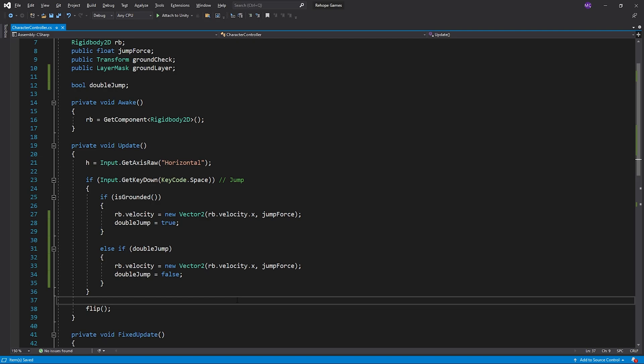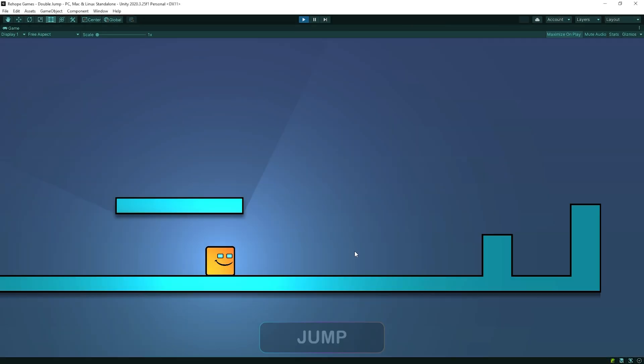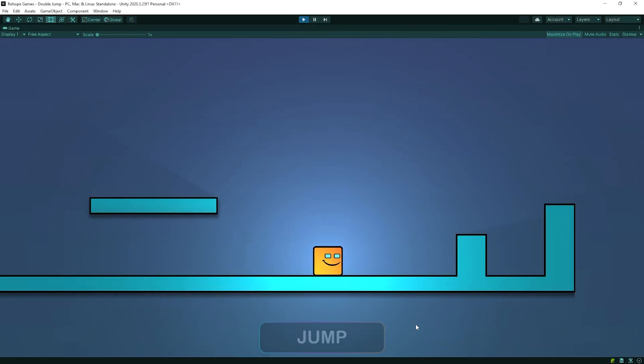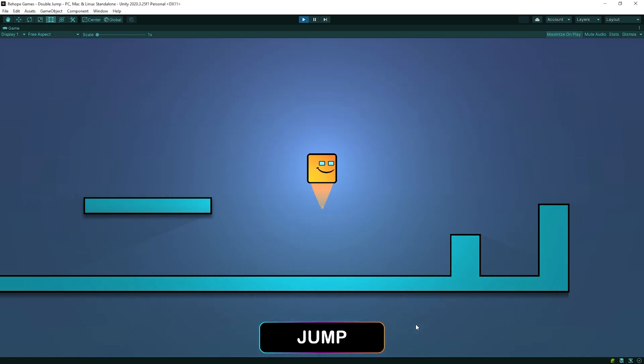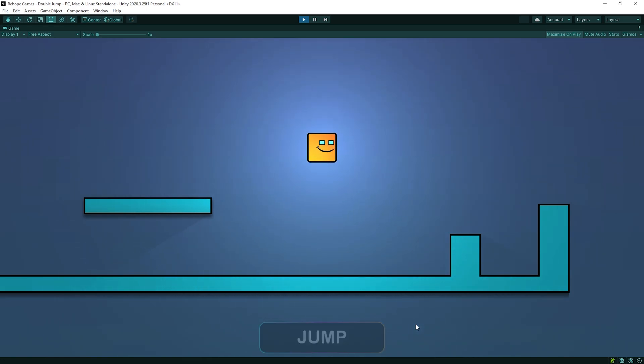Okay, double jump system is ready. Let's test it. Nice, our character can double jump now.